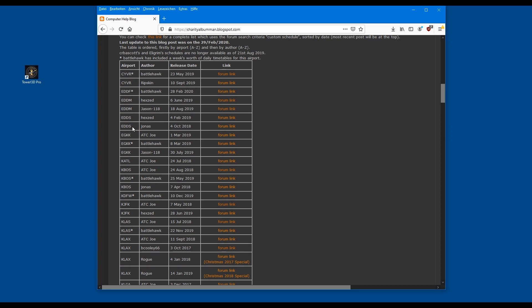Once you have found an airport you'd be interested in — some have more, some have less — we will have a look at one which is BattleHawk. BattleHawk has many schedules, as you can see, for many many airports. I have spoken to him and he's a wonderful person allowing me to use his schedules, so this is what we're going to be doing. Gavin, thank you very much, I appreciate it.